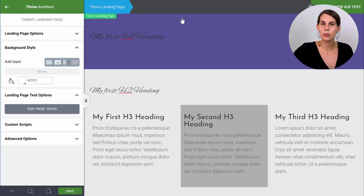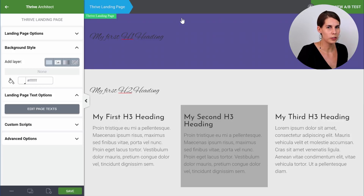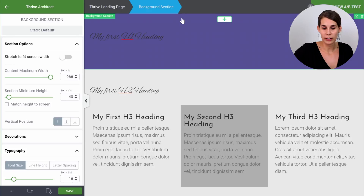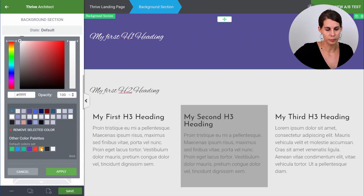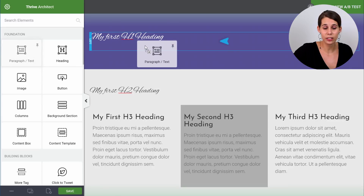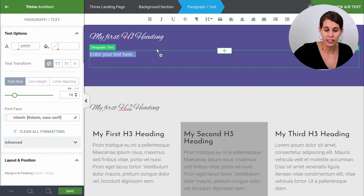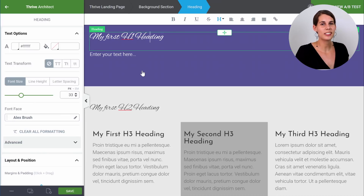Now let me show you some other examples of this outside-in principle. Here we can see that we have a dark background section, which means that every text element we put on this background section we would want to be white. The way to do that is to go to your background section and in typography change the color to white. As you can see, this changed the heading to white that was already in the element, but also each time you add a new element in this background section it will immediately get the right color.